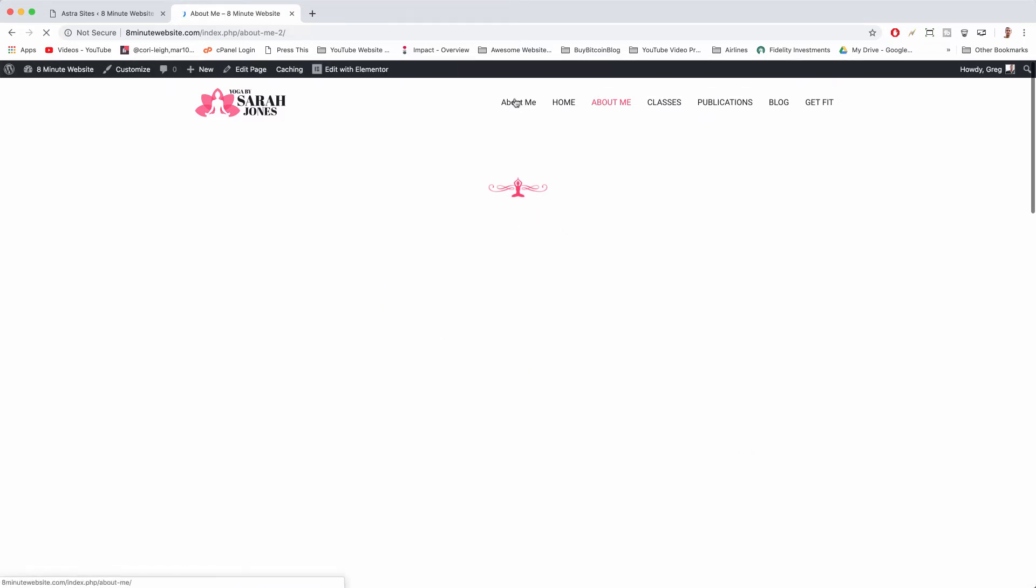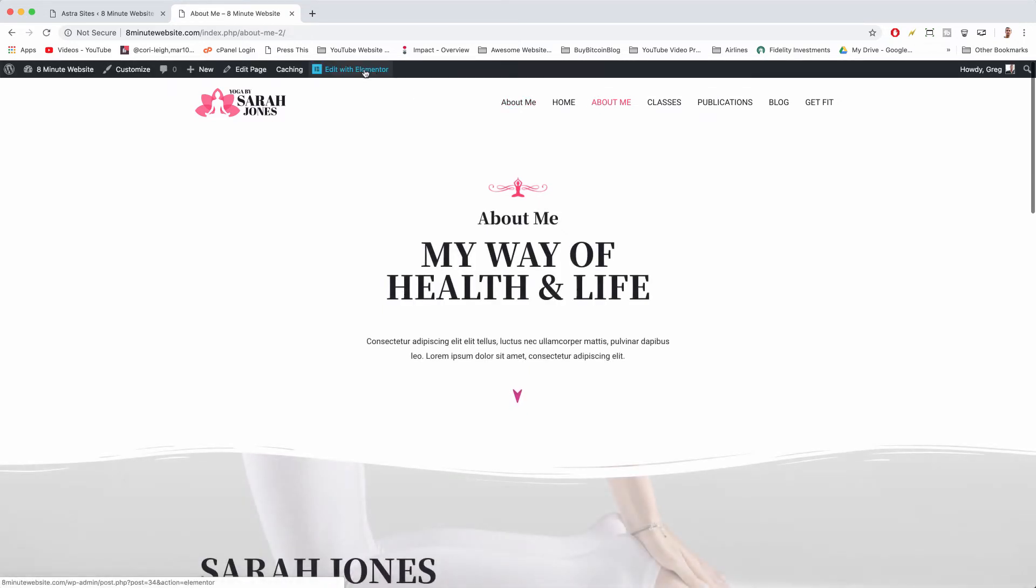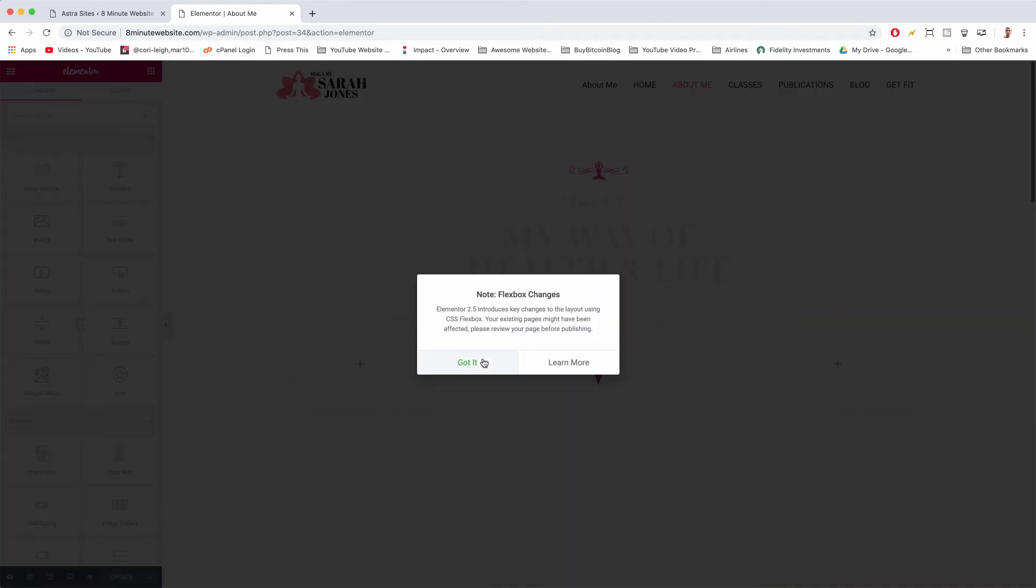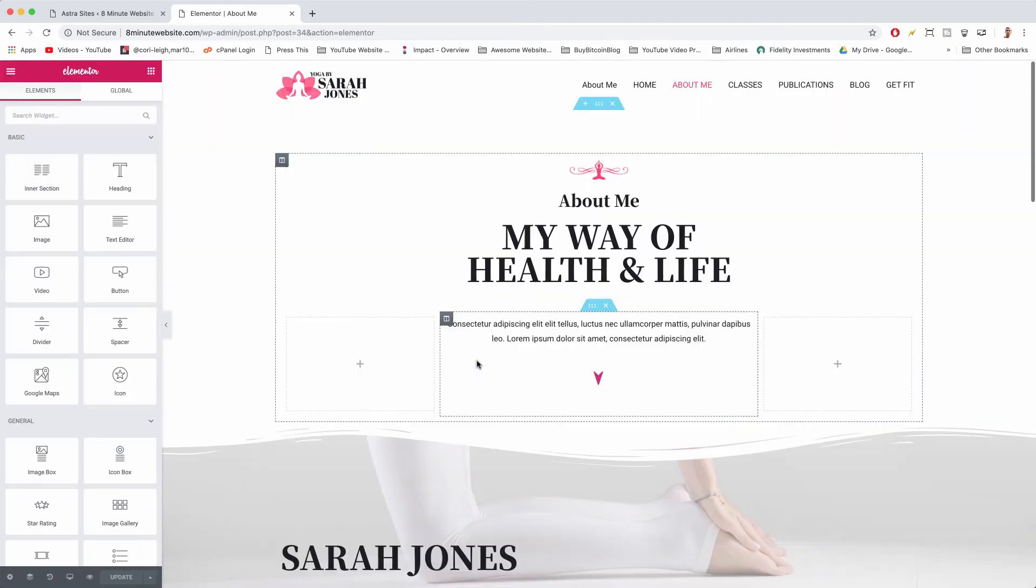Then at the top you can click edit with Elementor. What you get now is a complete drag-and-drop WordPress page builder. We're gonna say got it.